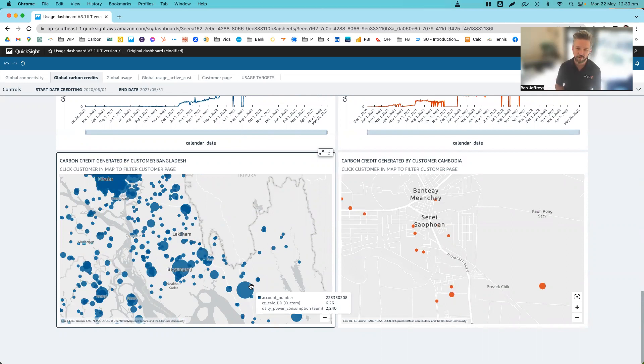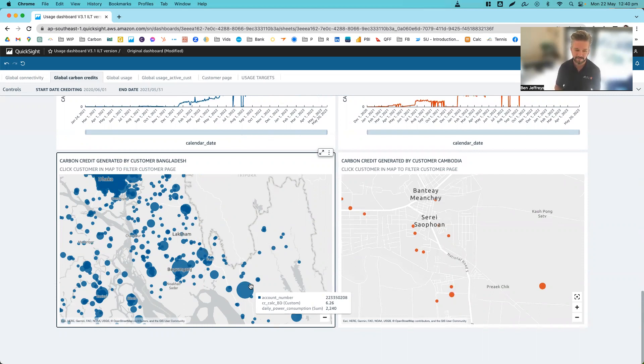So that's an overview overall of our dashboard. Feel free to get in contact with myself or the ATEC team if you'd like to understand and learn more. Thank you very much.